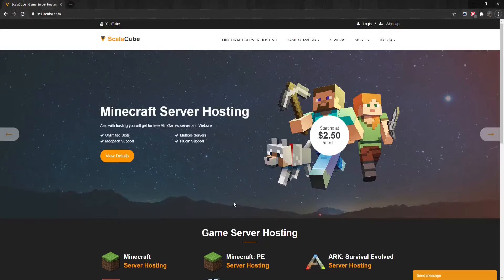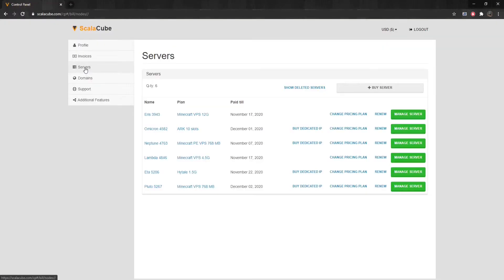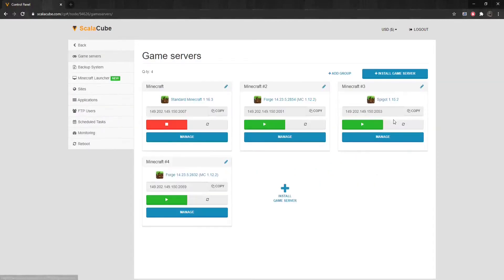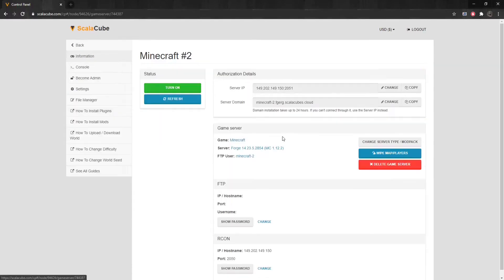The first step is to go to ScalaCube.com and log into your account. Next, go to Servers and click on Manage Server. Click Manage again.